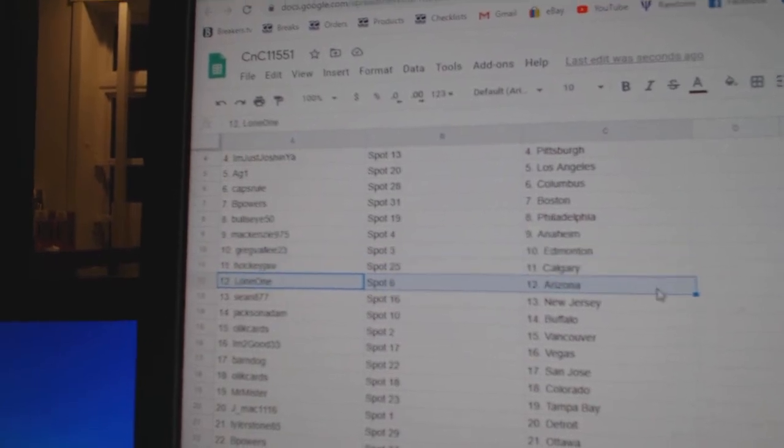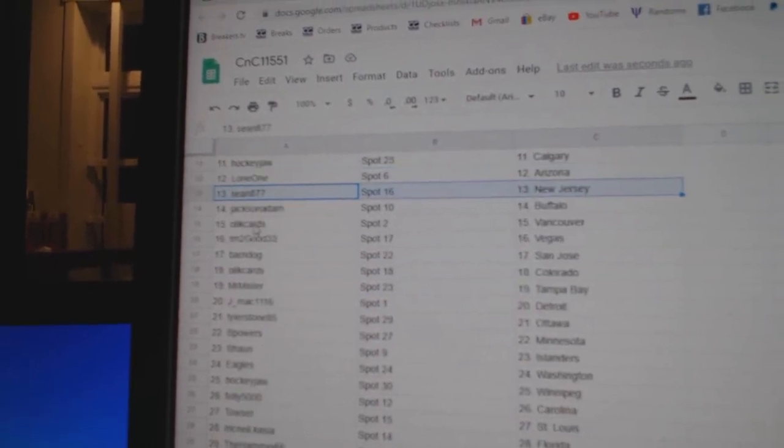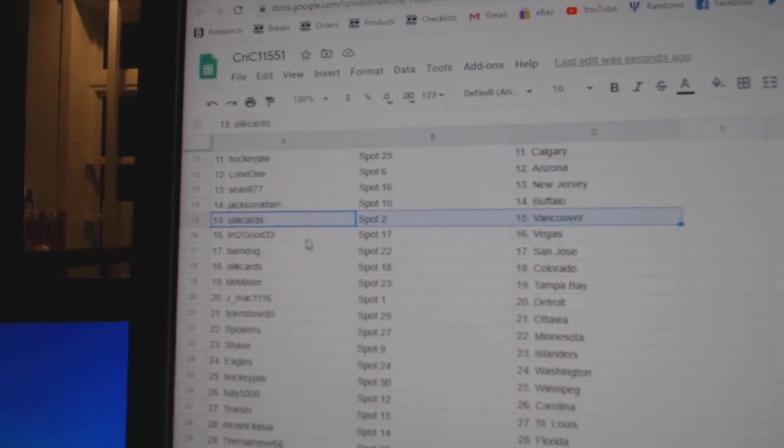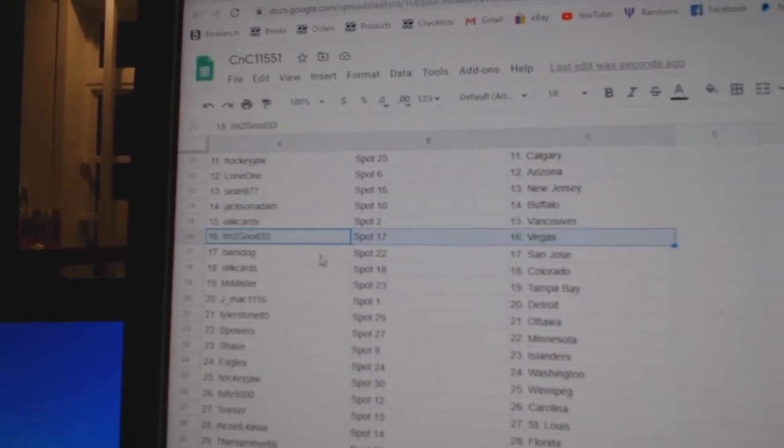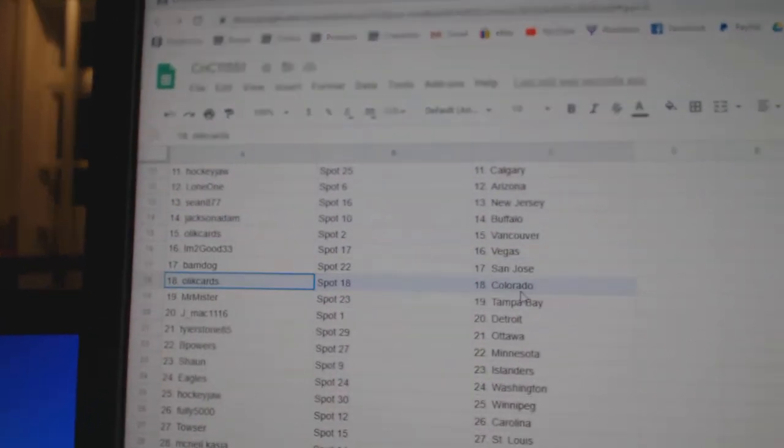Hockey draw Calgary. Lone, Arizona. Shaw, New Jersey. Jackson's got Buffalo. It's got Vancouver. I'm too good Vegas. Parnes got San Jose.